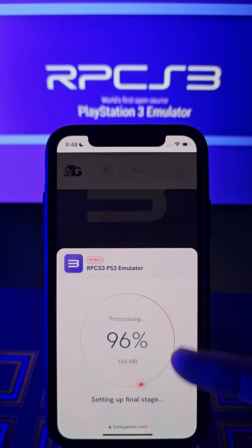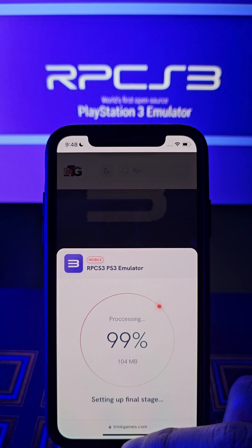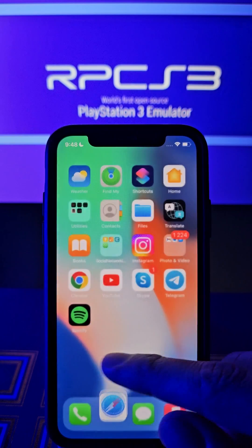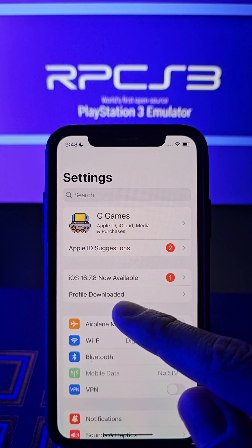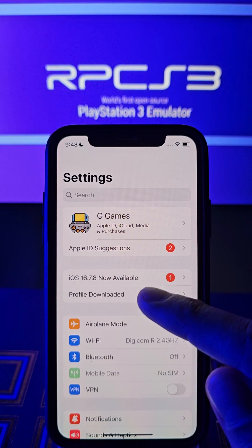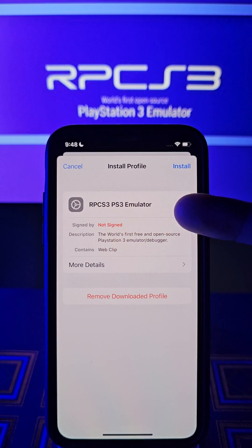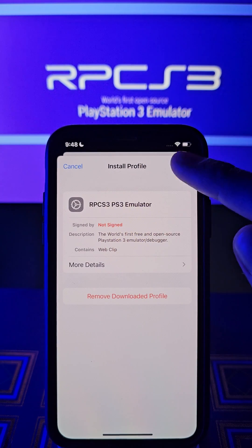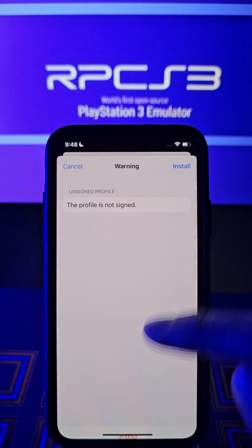Ok, at 100% we will go to the settings. After that we will go to the settings. If you see this pop-up, tap it guys. All you have to do is tap right here. Next — tap again.